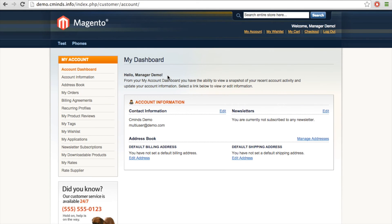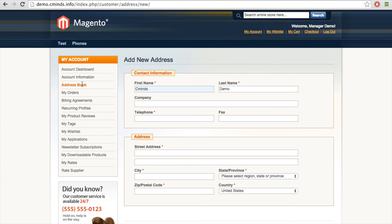So now we're logged in as the manager demo user. The manager user does have permission to modify the account. So they can go ahead and add new addresses and contact information. As you can see,